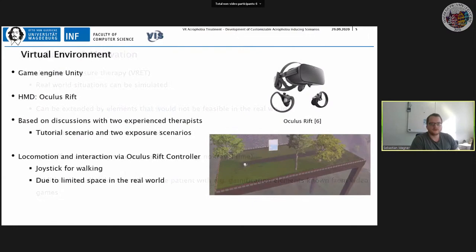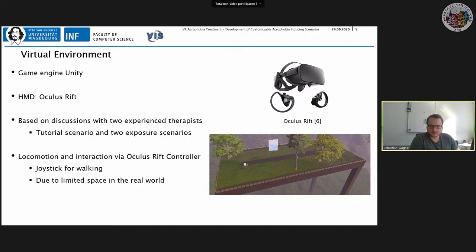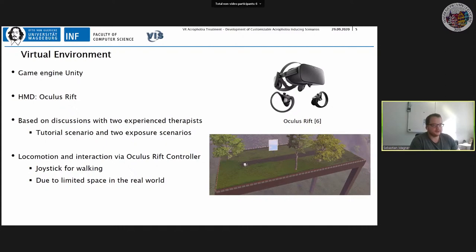We created a virtual environment using Unity as the game engine, with the Oculus Rift as HMD. Based on discussions with two experienced exposure therapy therapists, we created a tutorial scenario where users learn to use VR in a safe environment, and then two exposure scenarios. For locomotion and interaction we used Oculus Rift controllers via joystick, which has low space requirements suitable for therapy offices.